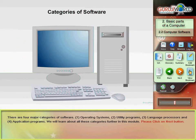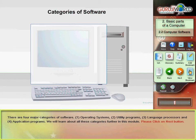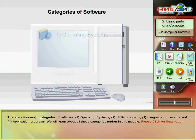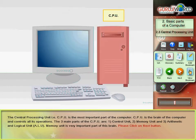There are four major categories of software. One, the central processing unit.